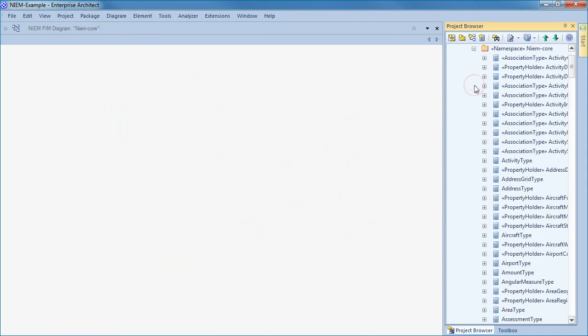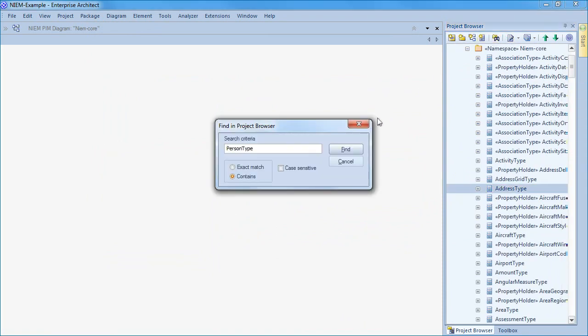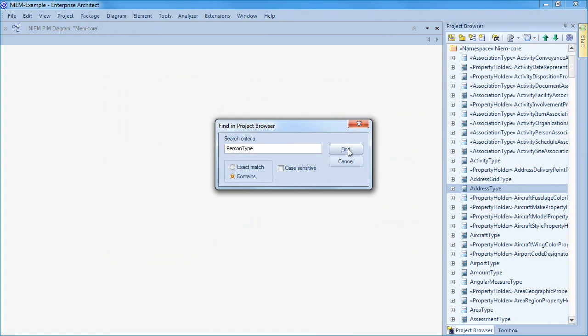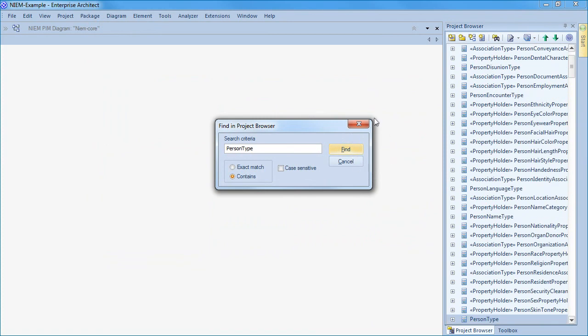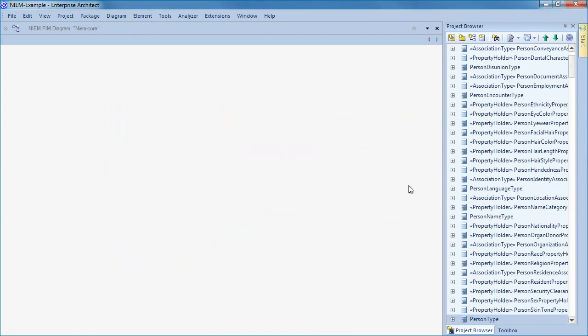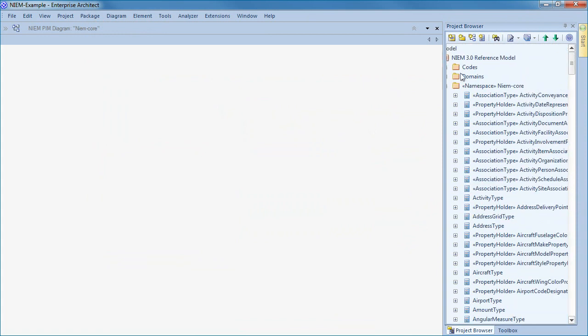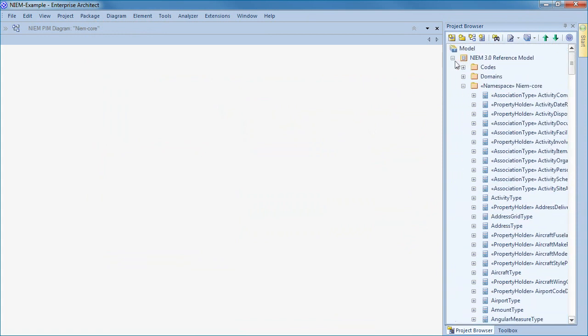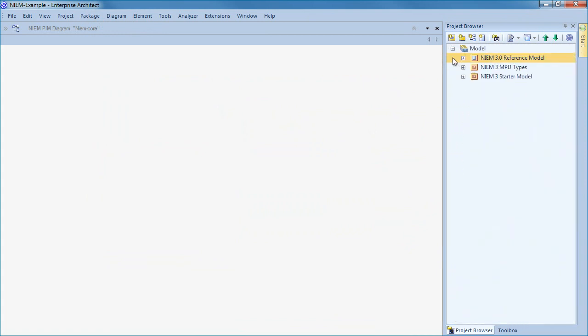The reference model contains NIEM core and several different domains. For this particular webinar we are going to focus on NIEM core. NIEM core describes components that are universally understood by all parties, covering everything from an address type to a person type. These definitions facilitate information exchange.